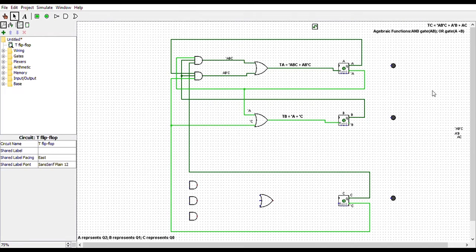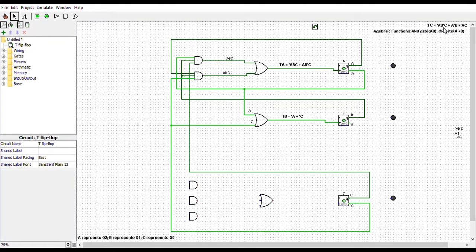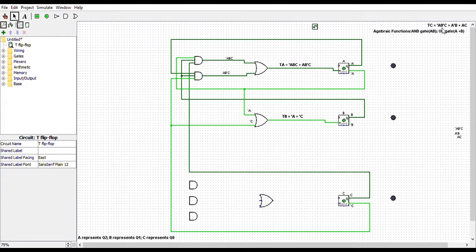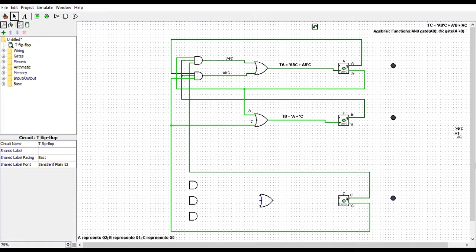Next, we have TC. TC is equals to NOT A, B, NOT C, plus A, NOT B, plus A, C. This can be read as NOT A and B and NOT C, or A and NOT B, or A and C. So let's start with NOT A, B, NOT C.